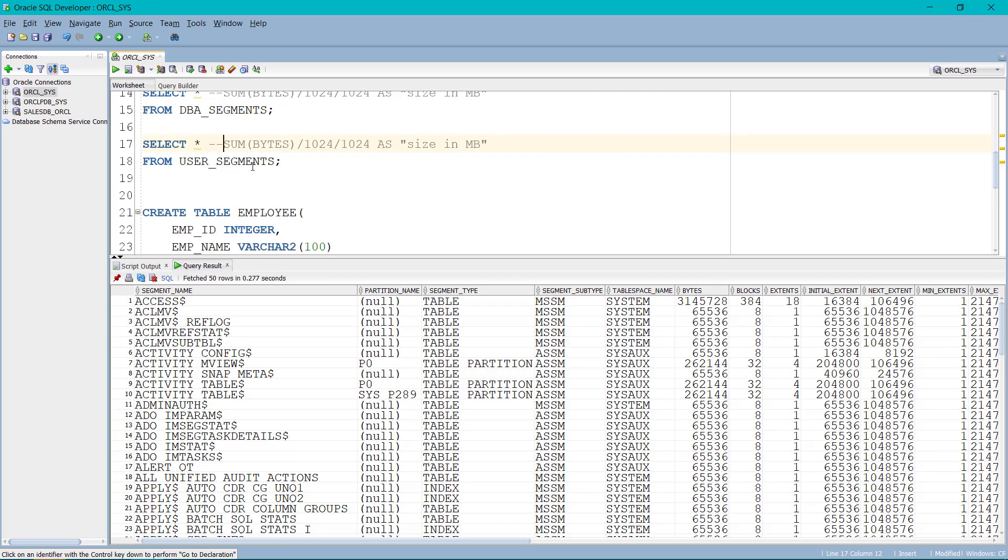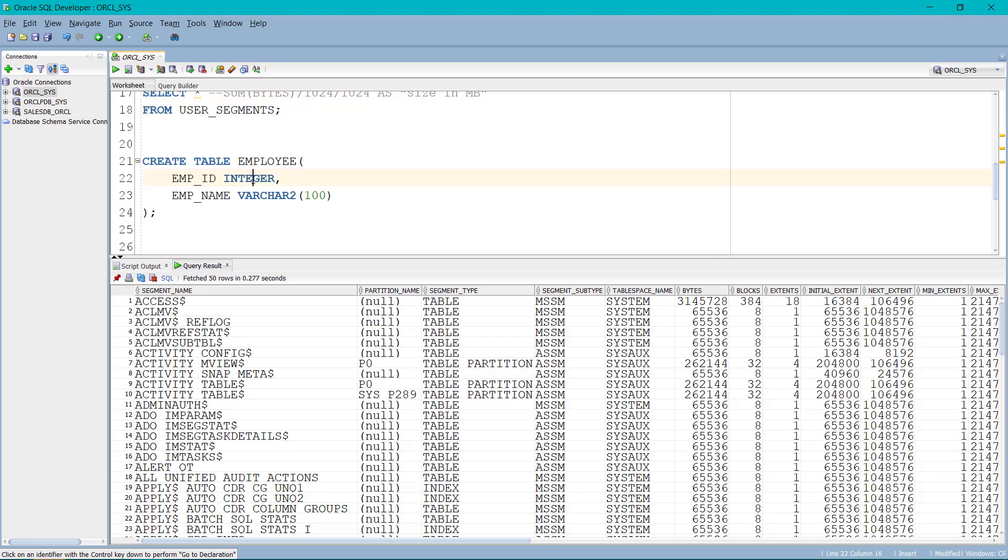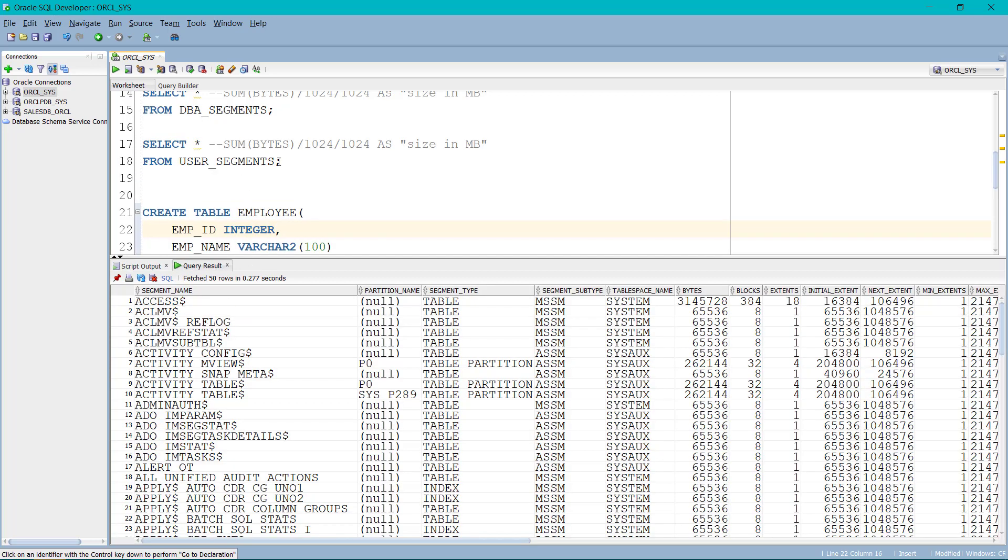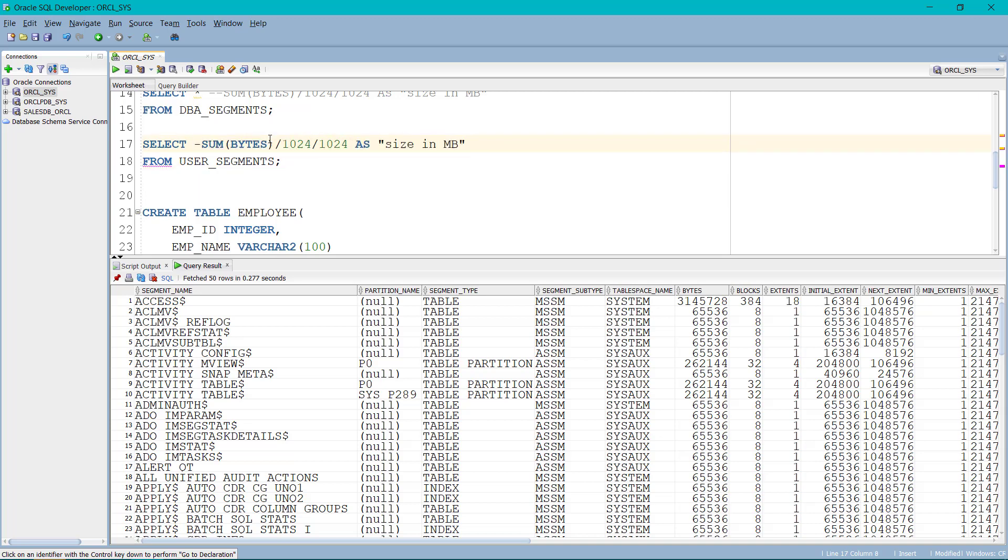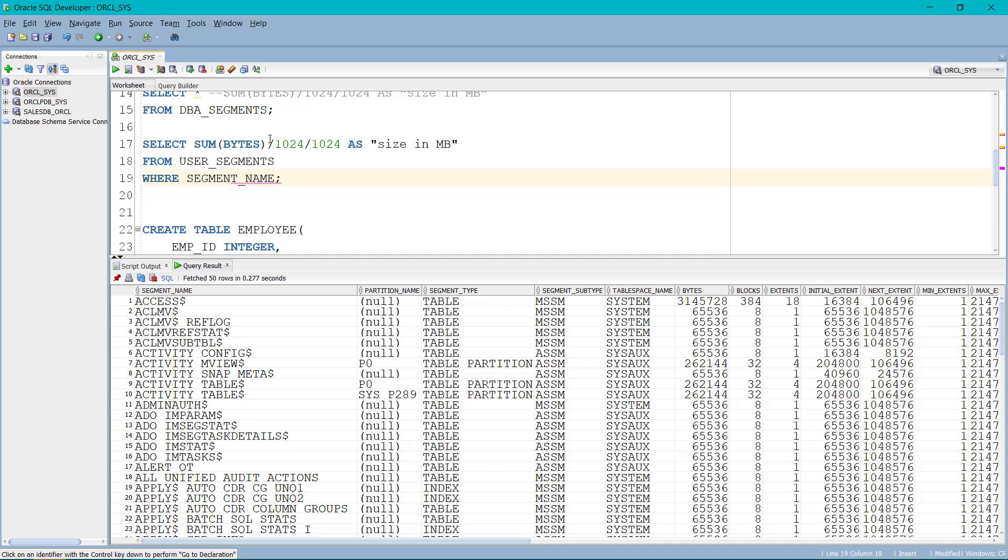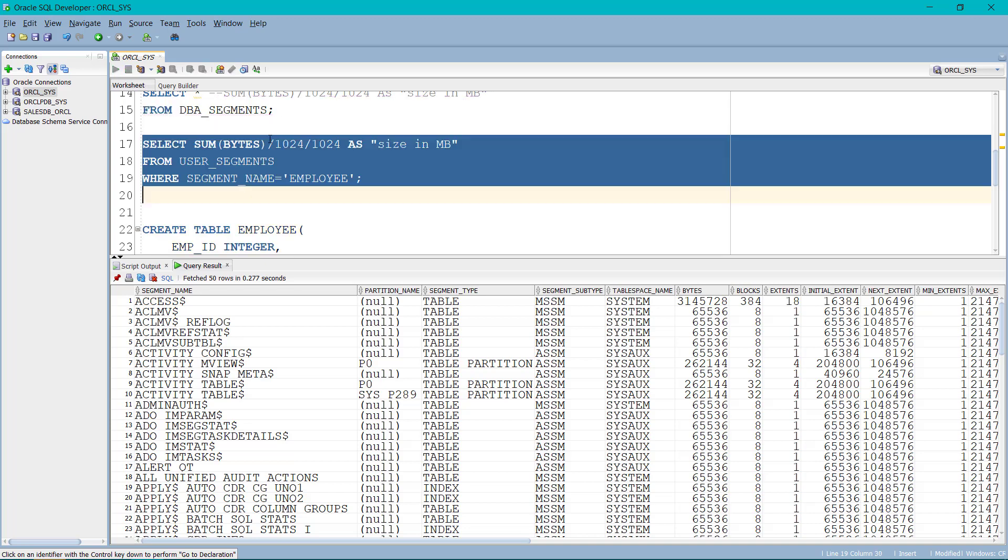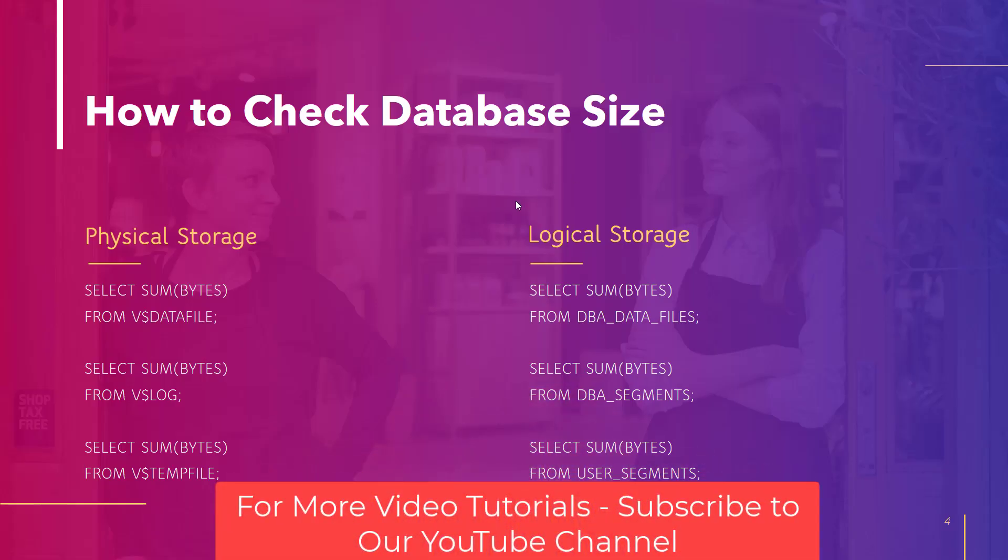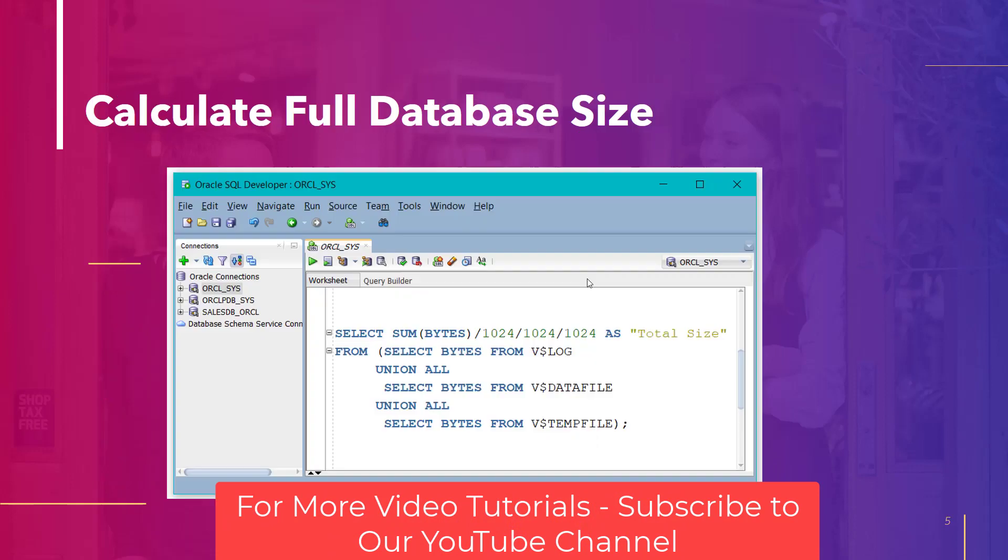You can see segment name. So let's go ahead and create a new table. Employee, I have added only two columns here. Table is created. Now, let's go ahead and use the where clause. I want to check the size of it. So I will write where segment name equals to the name of the table that is employee. The table name employee is occupying a size of 0.0625. So it's a small file. So with this, we have covered all of these commands.